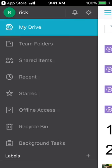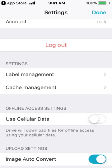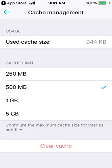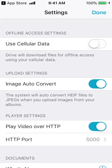There are some other settings too. If we click the upper left-hand corner and click the little gear, you can log out, do label management, and access cache management. Here you can change your cache image limit — it says configure the maximum cache size for images and files. I have it set to 500 megabytes, and right now I'm using 944 kilobytes, so you can adjust that and clear it. I have cellular data turned off because I don't have an unlimited data plan. There's also an image auto-convert option: if your phone uses the HEIF file format and you turn this on, it will convert that to JPEG when it uploads, so you can access it on other systems that aren't compatible with HEIF.